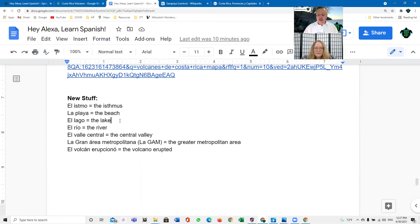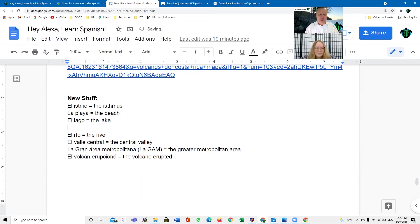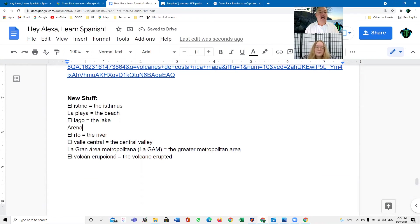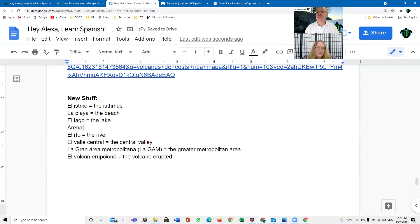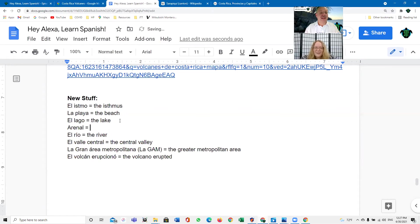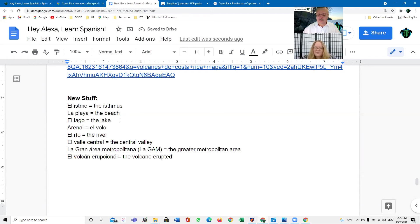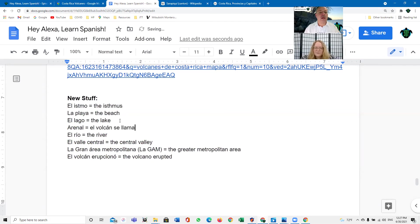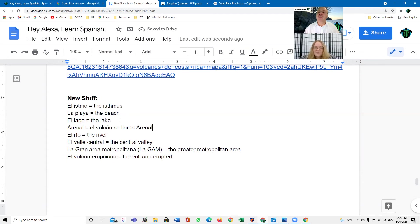I wanted to give you a little bit about Arenal. Arenal means sand. So, Arenal is a pile of sand. So, Arenal is a pile of sand. That's what the name of the volcano is. Arenal, the big sand pile. Huh. So, es el volcán. Es un volcán.